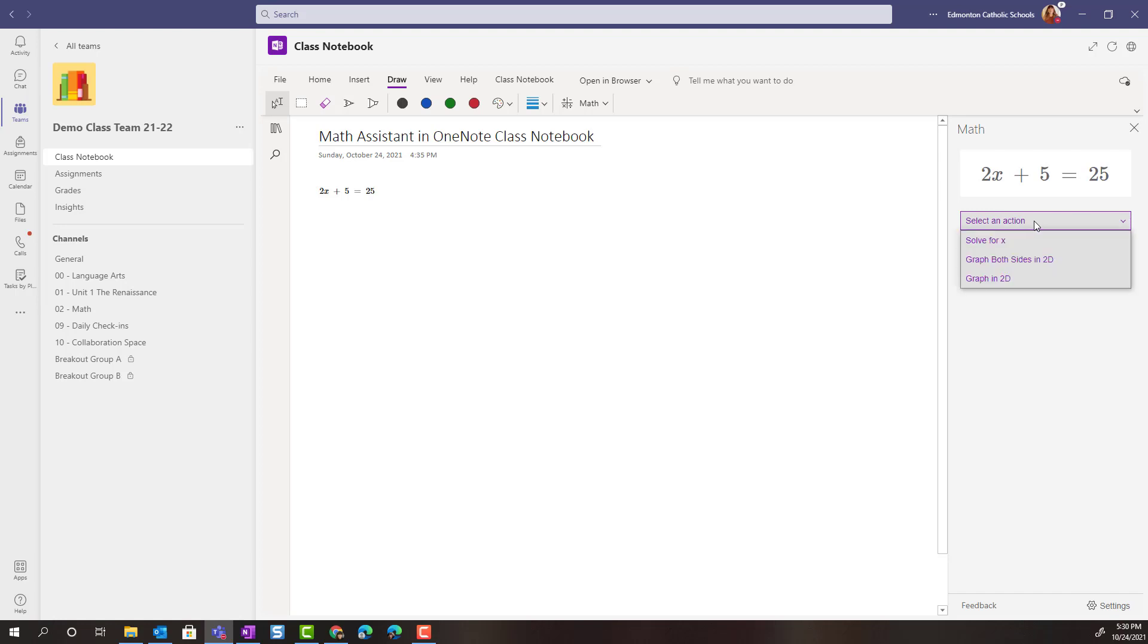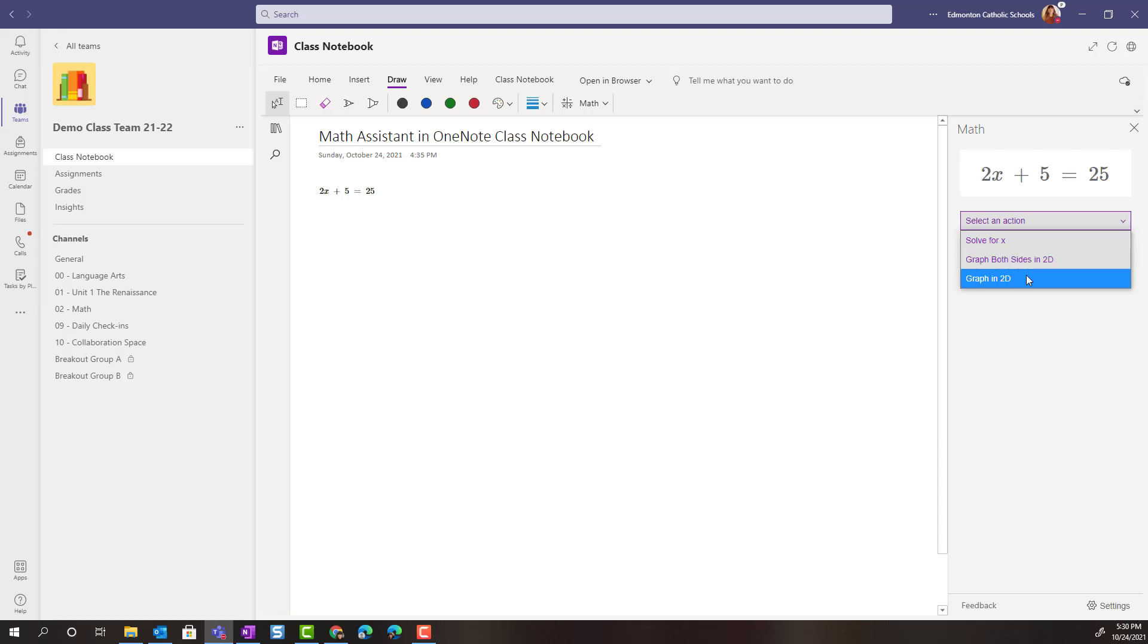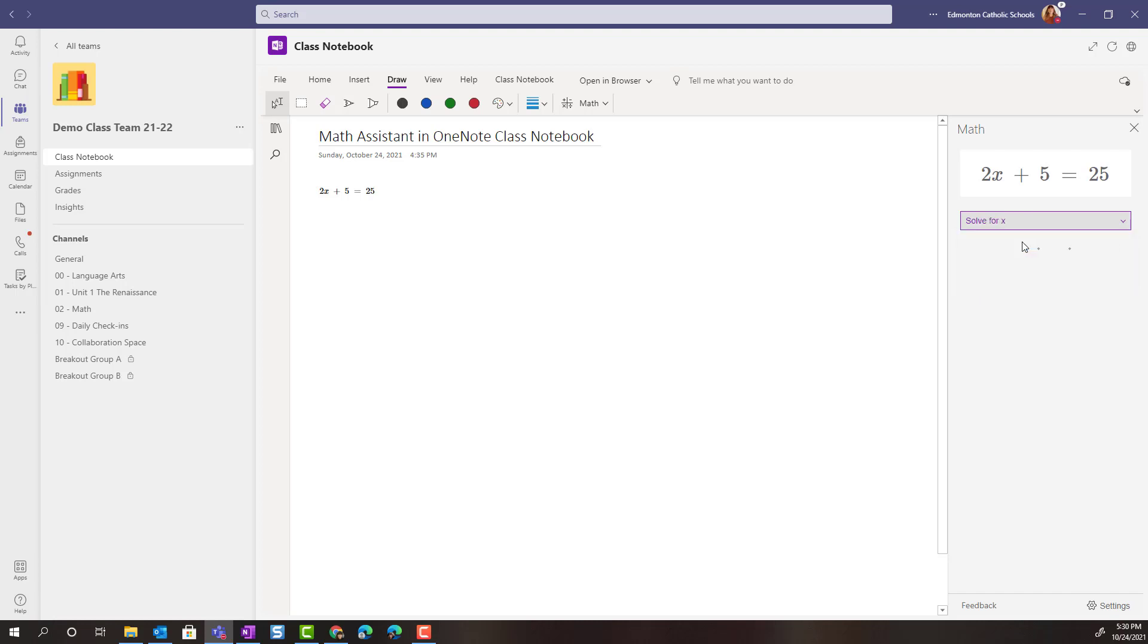Notice that I can either solve for x, graph both sides in 2D or graph in 2D. I'm going to simply click solve for x for this particular equation and I can see the solution here, x equals 10.